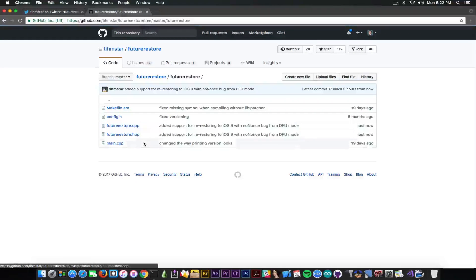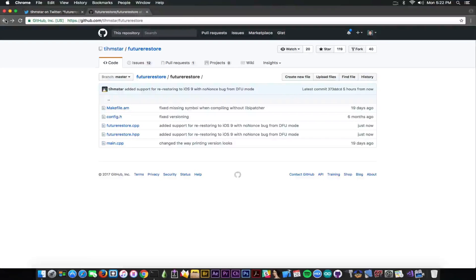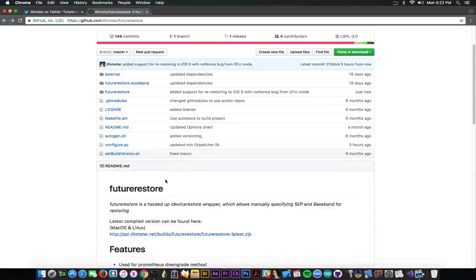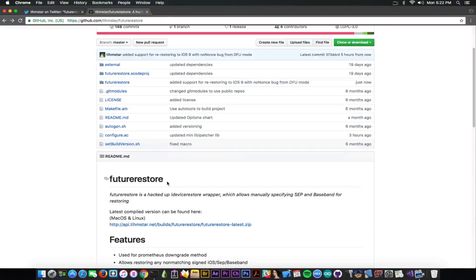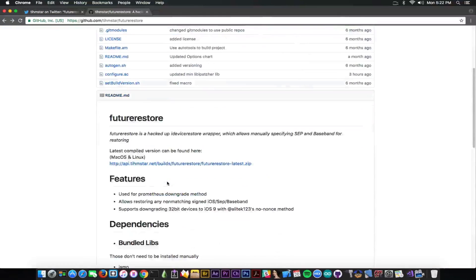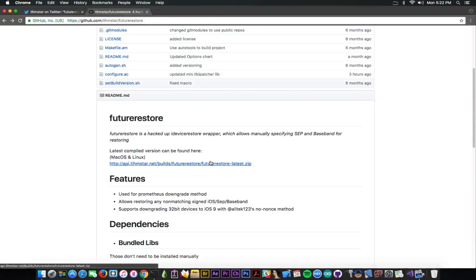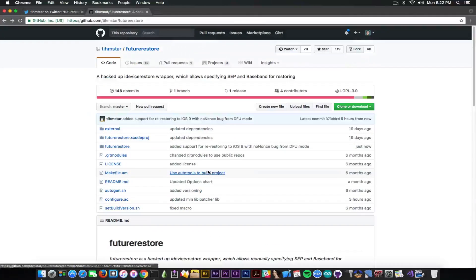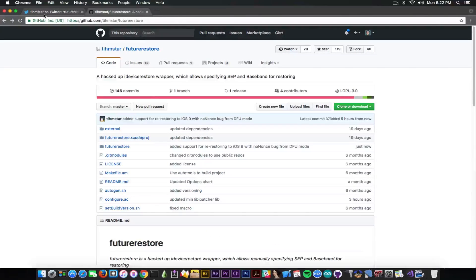So you can download the project and compile it yourself and probably get the latest version. Or of course, wait for Teamstar, which is safer. Wait for Teamstar to publish the FutureRestoreLatest.zip here on the page, and you will be good to go.